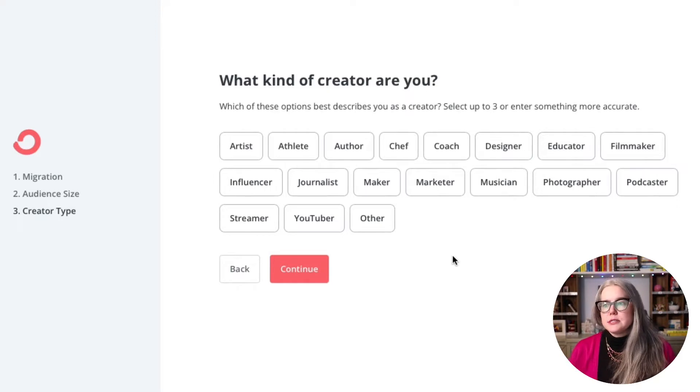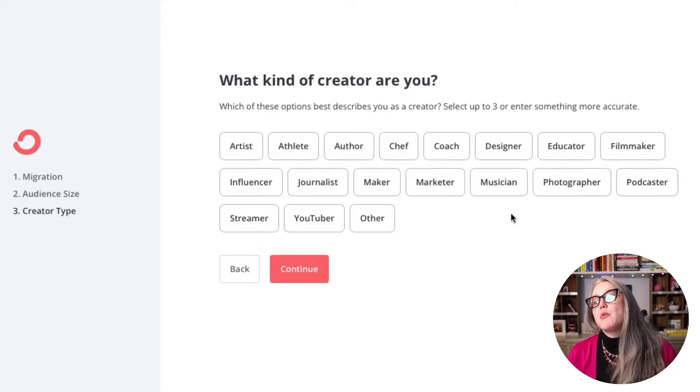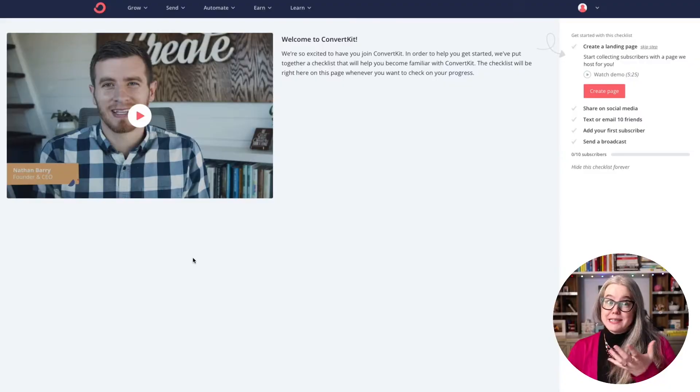Next, ConvertKit is going to hit you with an existential question: what kind of creator are you? ConvertKit's entire mission is around supporting creators, and their platform is really customized toward supporting creators who need to communicate with their audience. Just choose the answer that is closest to you. If you're not sure, you can hit other. My project is going to be around education, so I will go with educator. And that's it — you have your account set up.